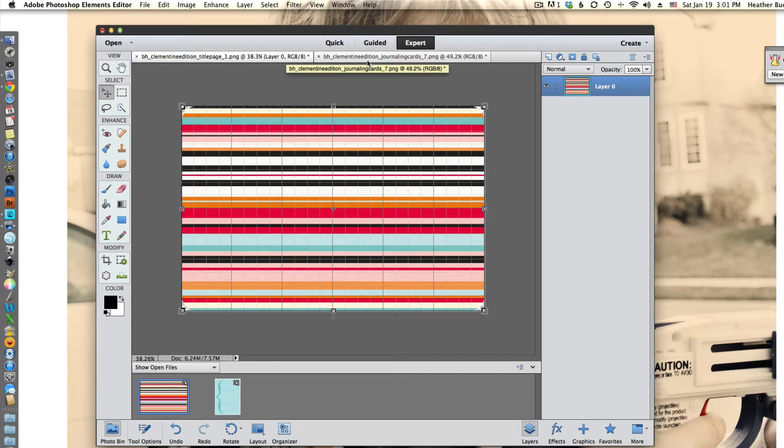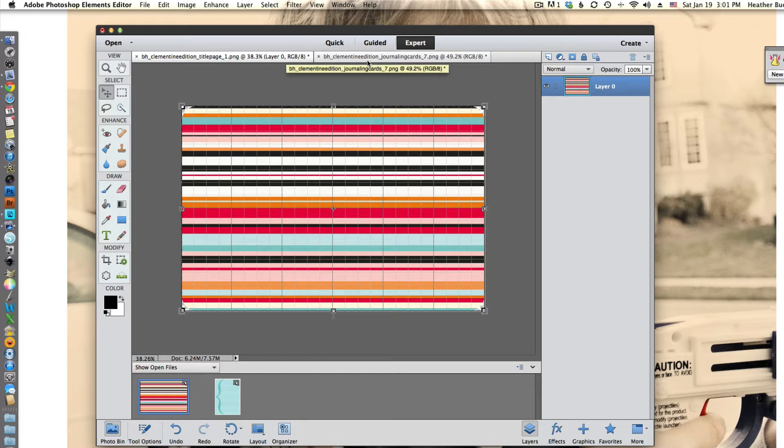Hi, this is Heather and welcome to Learn It Tuesday. Today I wanted to walk through some quick ways to print multiple journaling cards. I'm using Becky Higgins Project Life journaling cards and title cards for these examples.